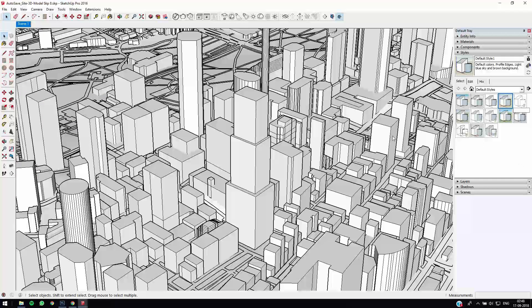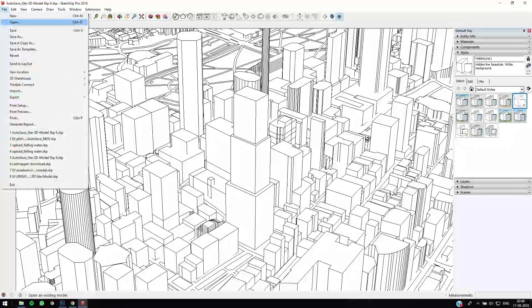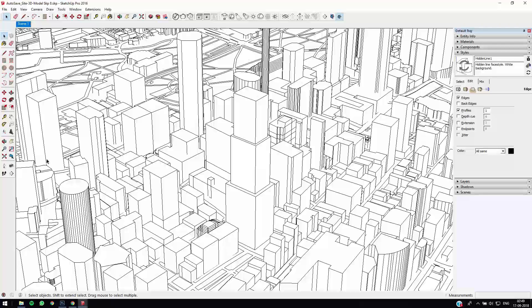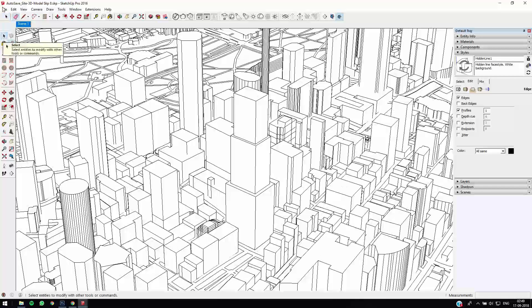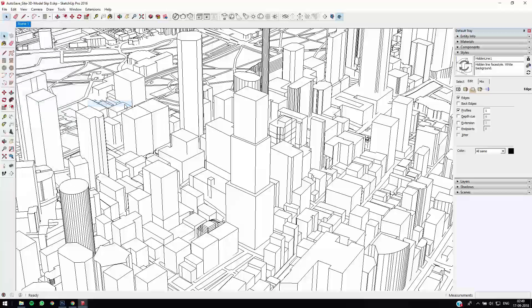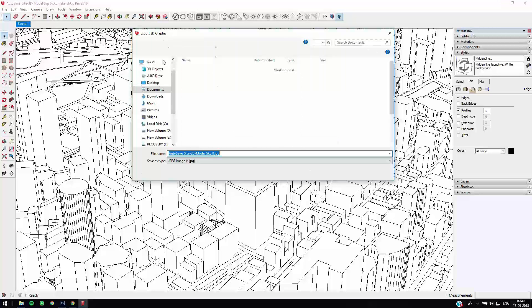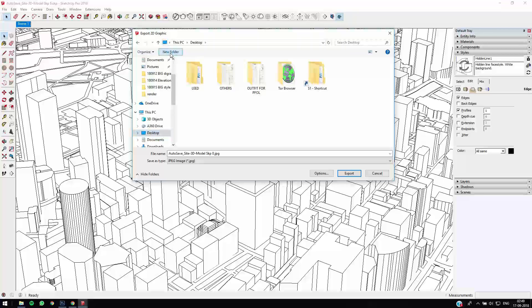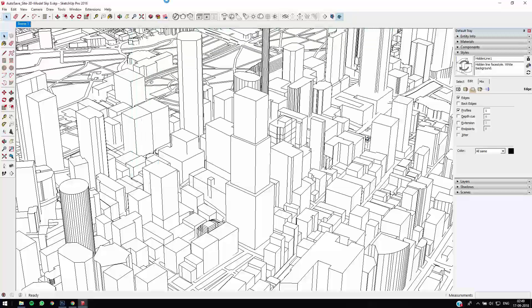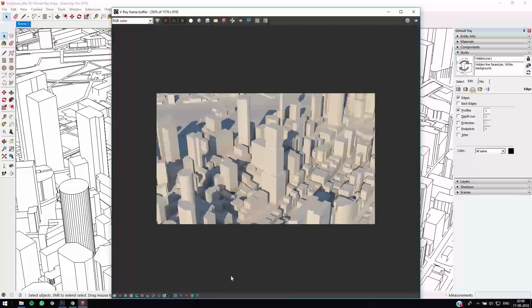And I'll just maybe turn on the profiles, you can adjust profiles a little bit. Yeah, I'll just keep it at one, you can just adjust whatever settings you like. So I'll just export this 2D graphic and just save it in our desktop and just make a new folder, clay render, and let's call this outline.